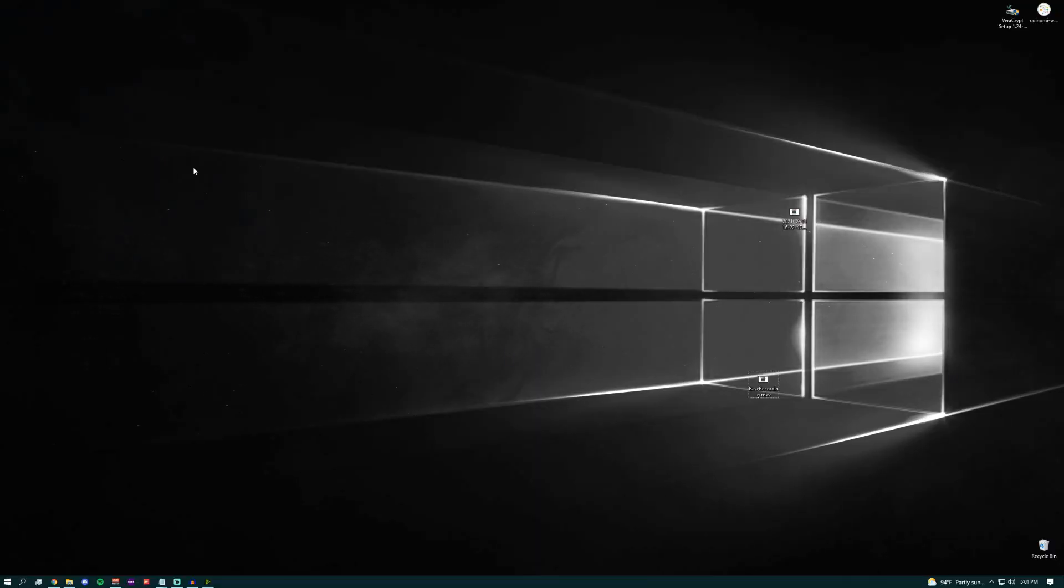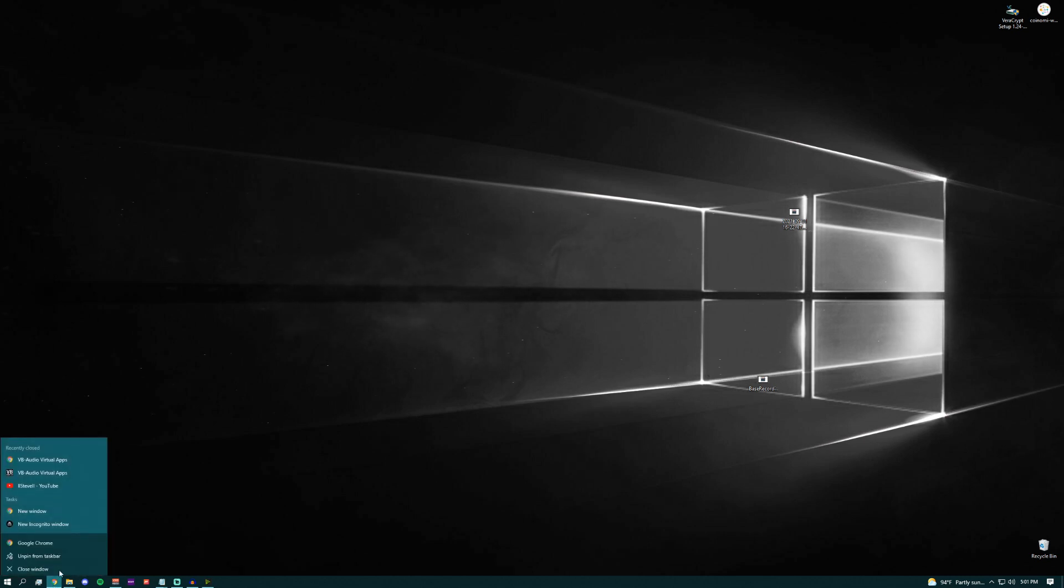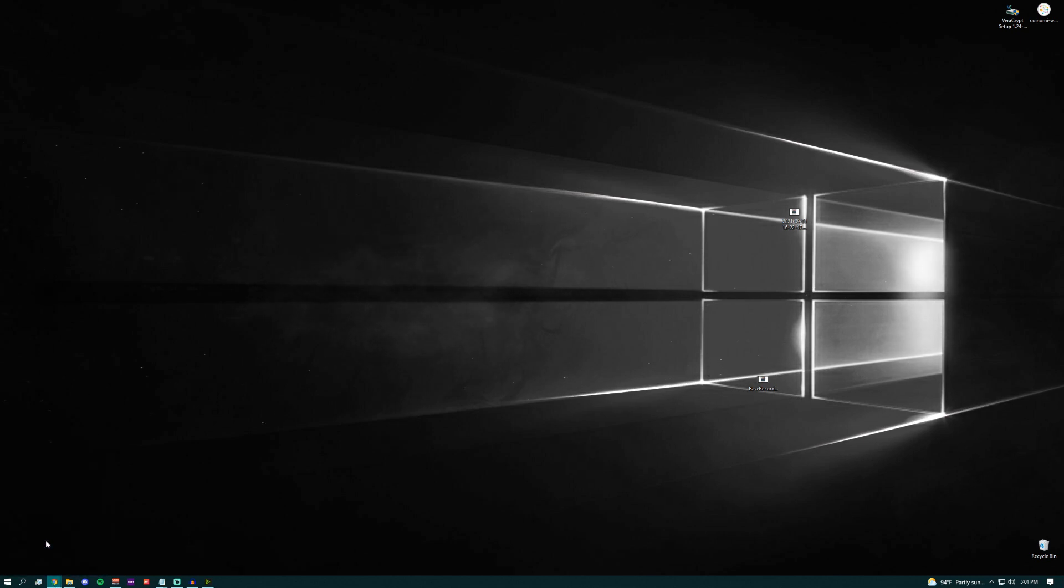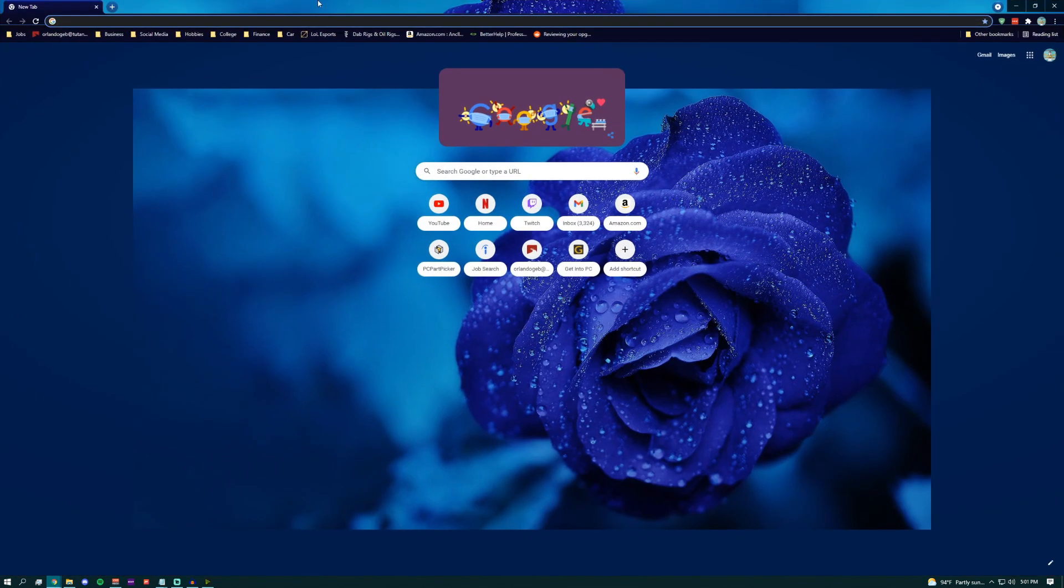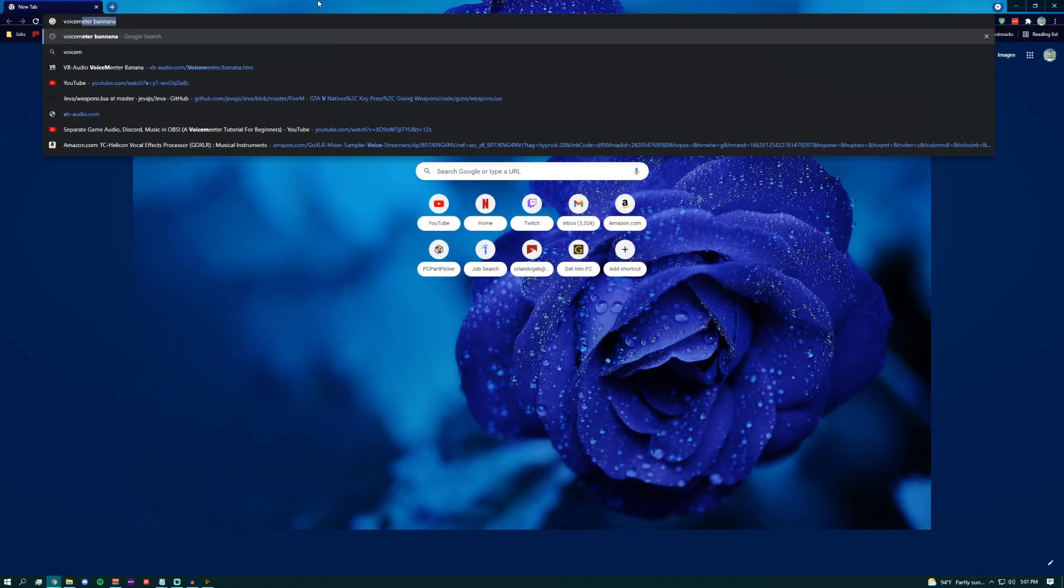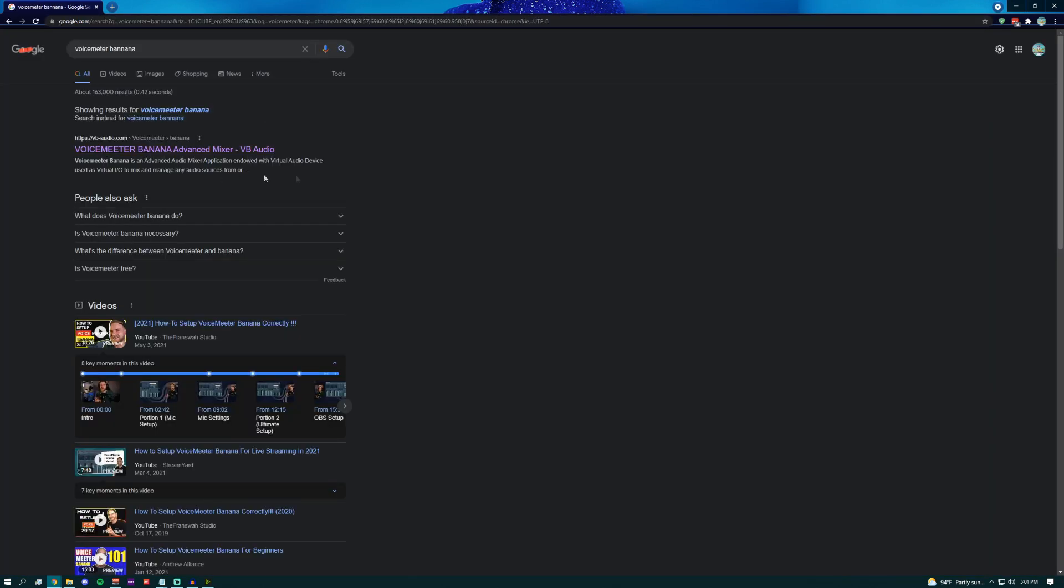First off, you're going to want to download VoiceMeter. To do that, you just want to open Chrome or whatever browser you have installed and search VoiceMeter Banana. For this, we're going to be using VoiceMeter Banana instead of VoiceMeter.